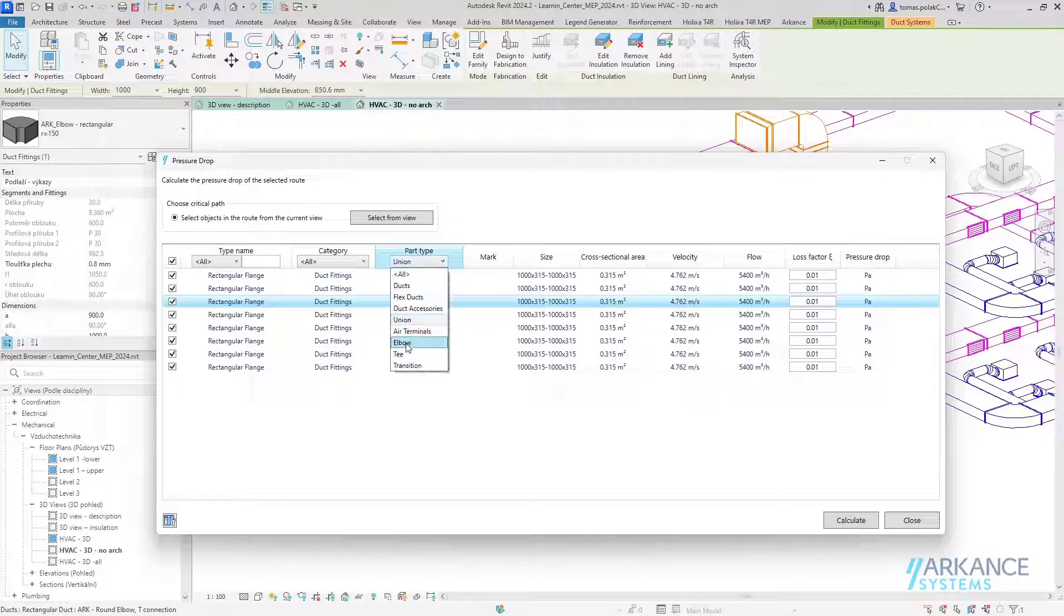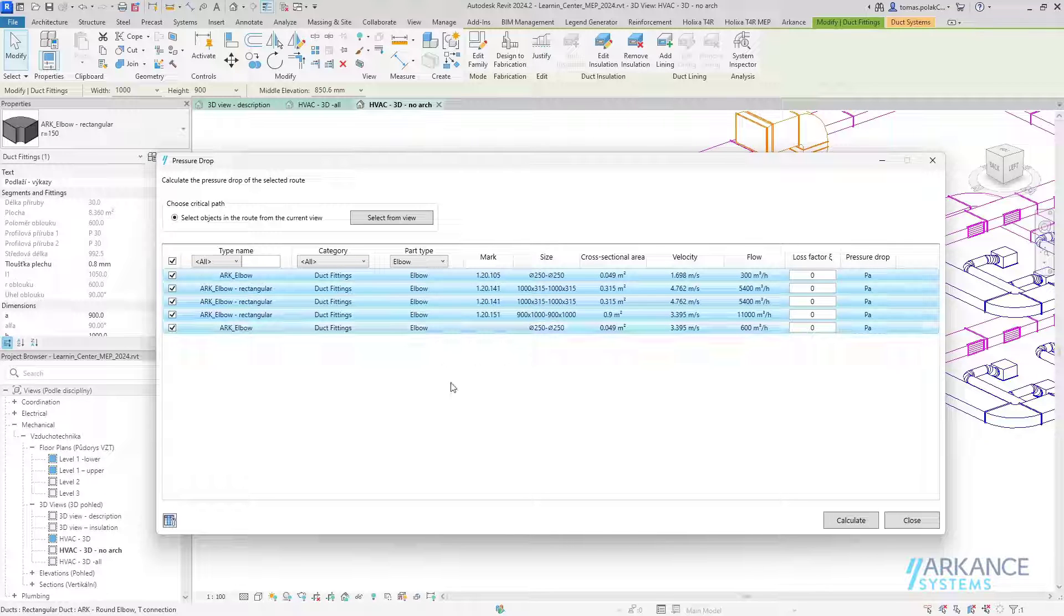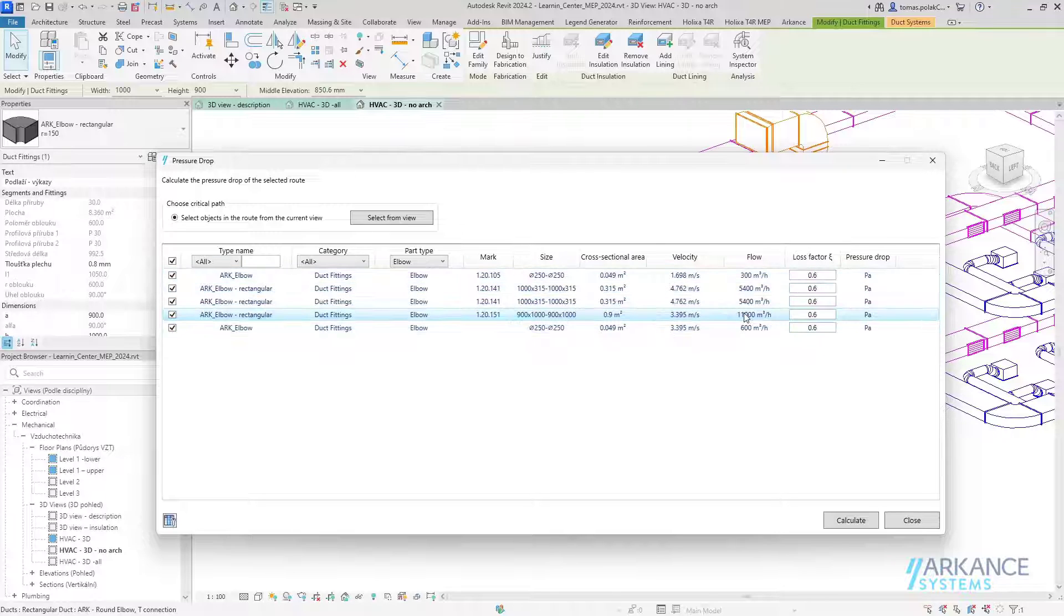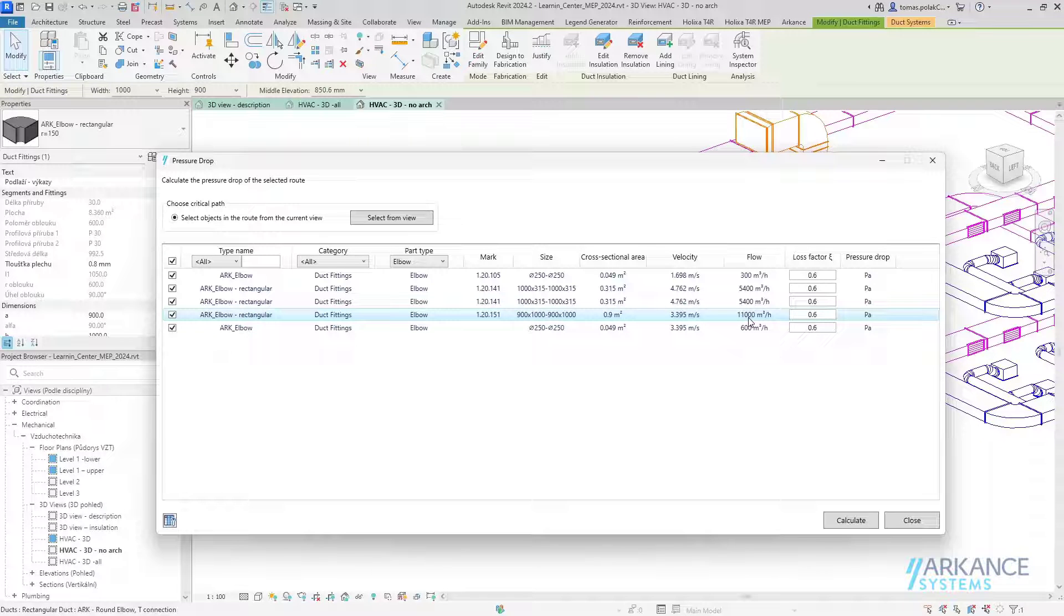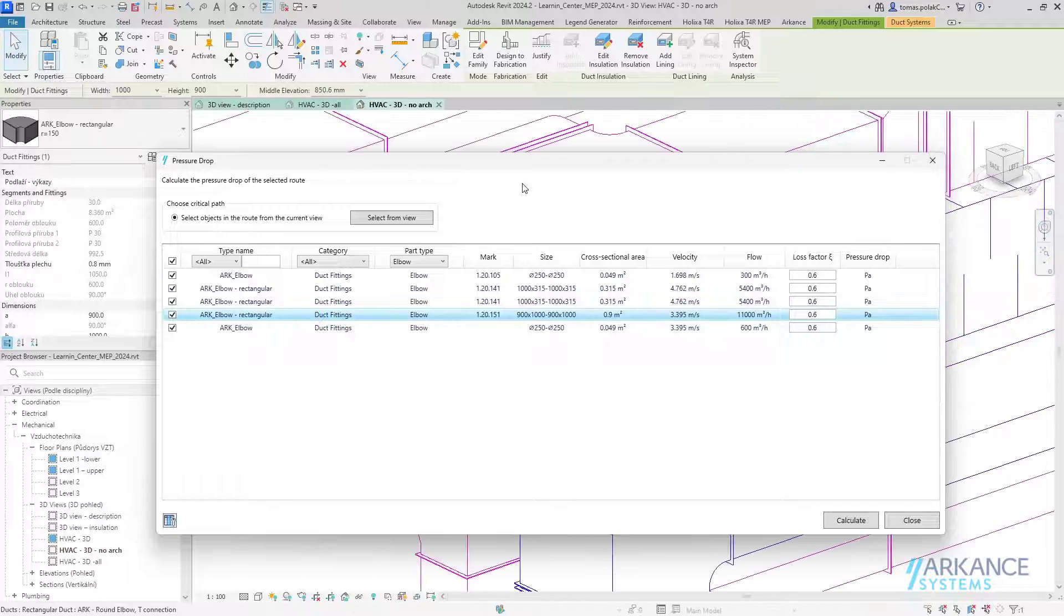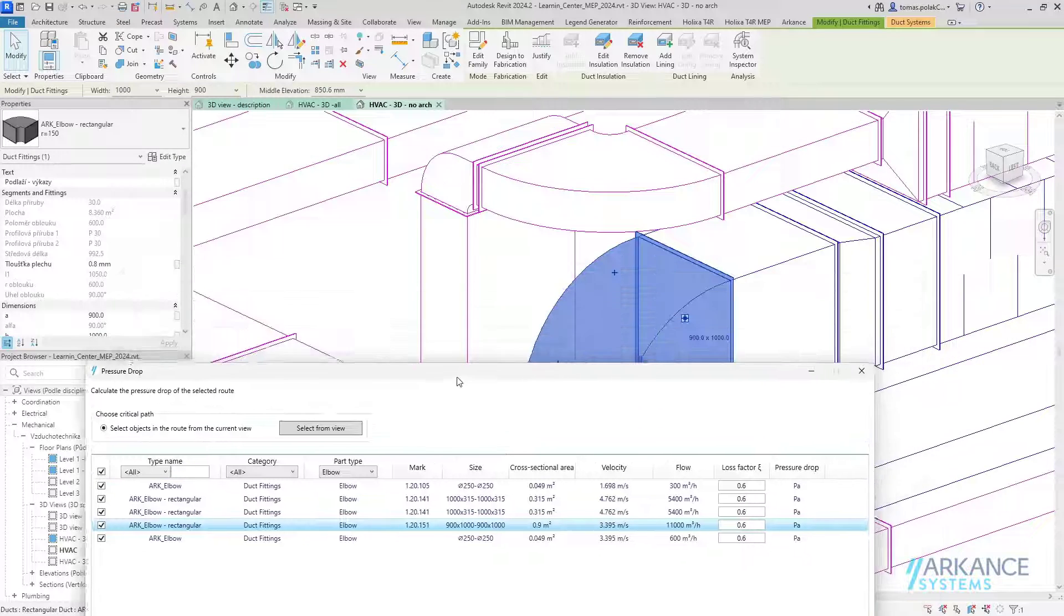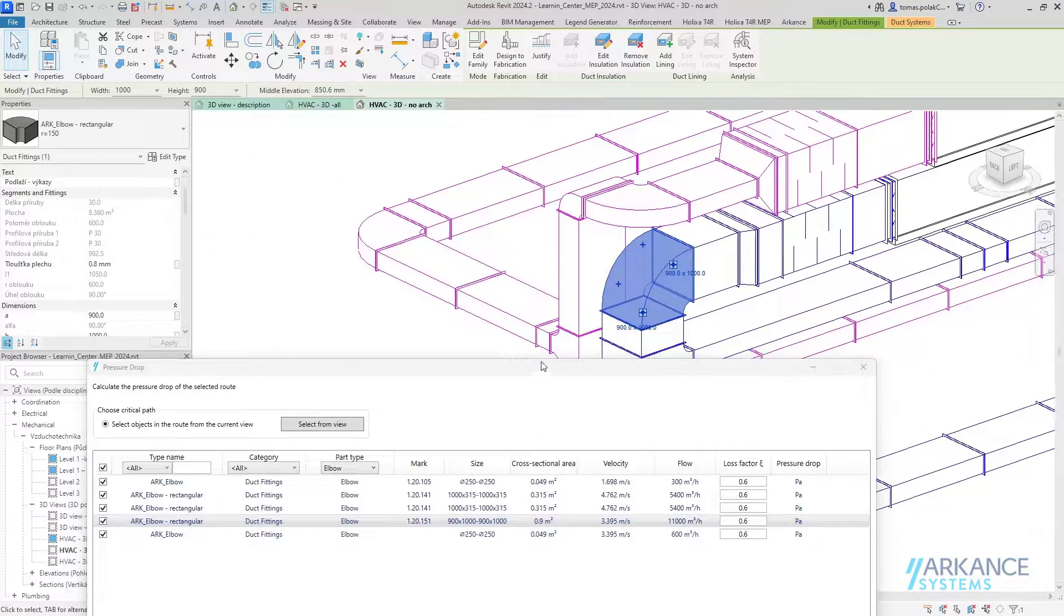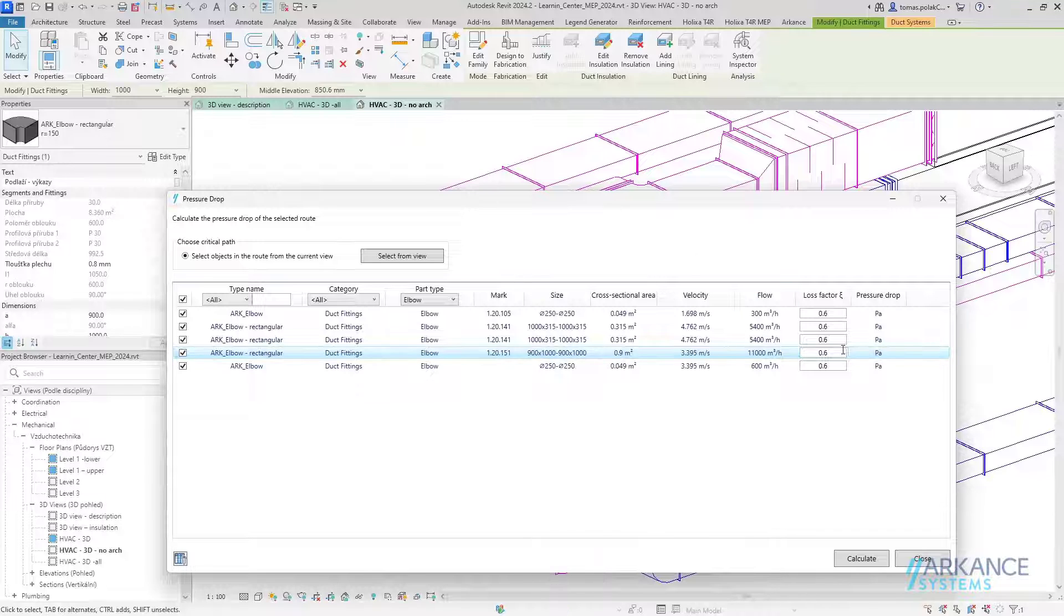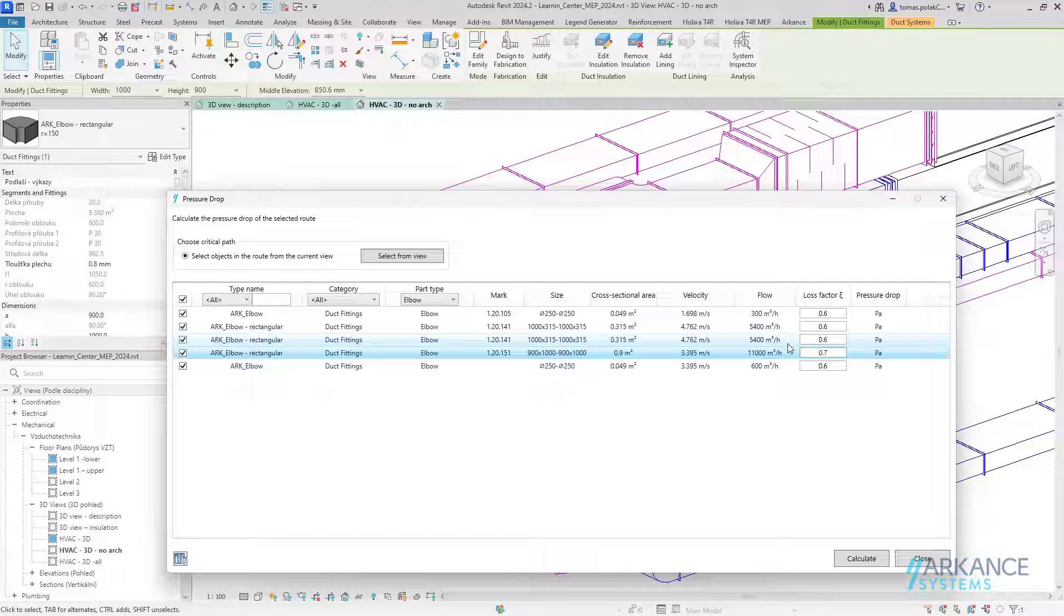Now let's filter out elbows. Let's shift-select all of the elbows and add the loss factor 0.6 to all of them. For this one which has a higher flow, I will double-click it so I know which one it is. Let's say it has a different loss factor of 0.7, so I will input 0.7.